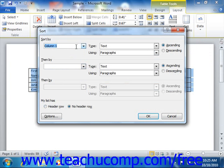Now if you have not included header names for each column of data, then you would just select the number of the column by which you want to sort the data from the Sort by drop down menus.